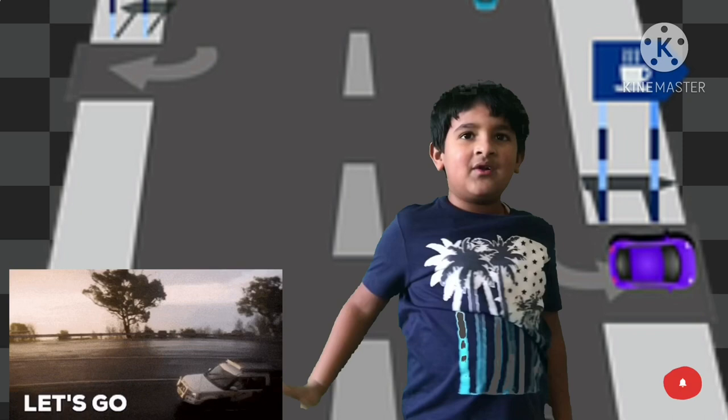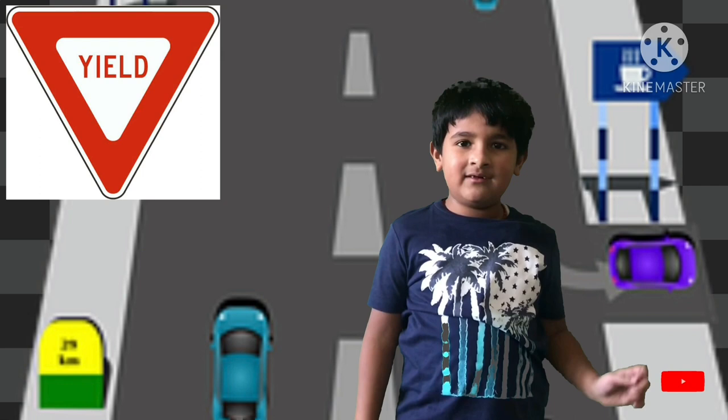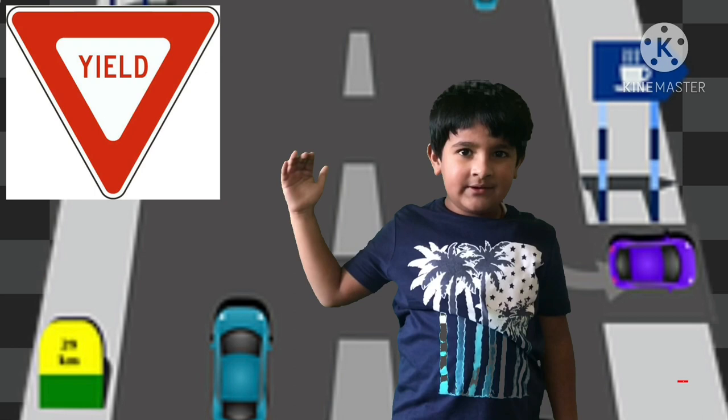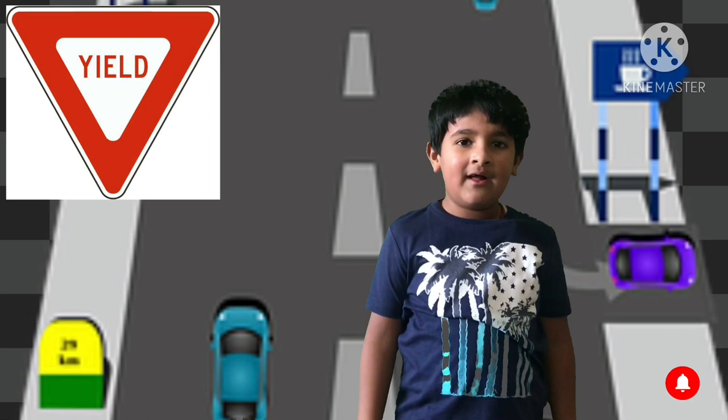When the other cars are done crossing the road, then you can go. The next traffic rule we're going to talk about is yield. Yield means if you see the yield signal, that means there are some people ready to cross the road. When you see the people, you have to stop and let them go.